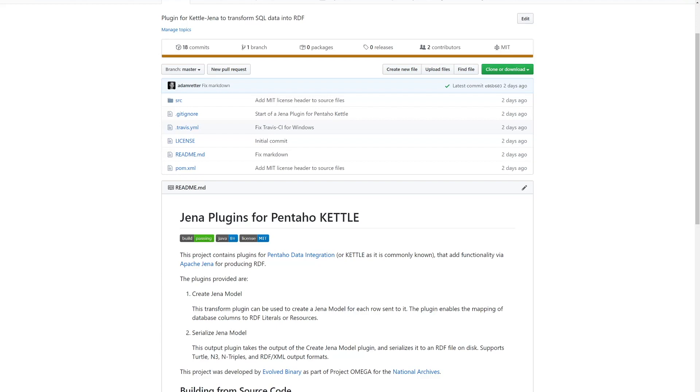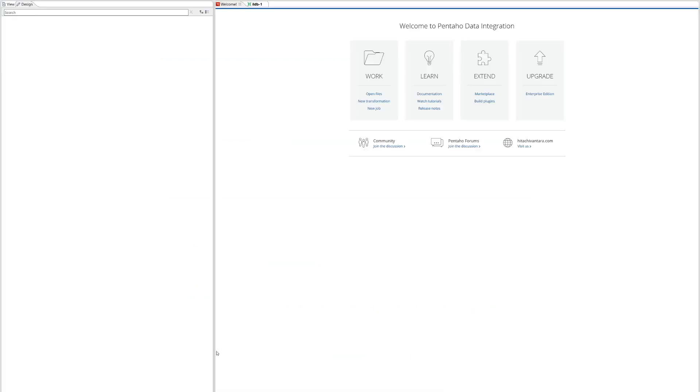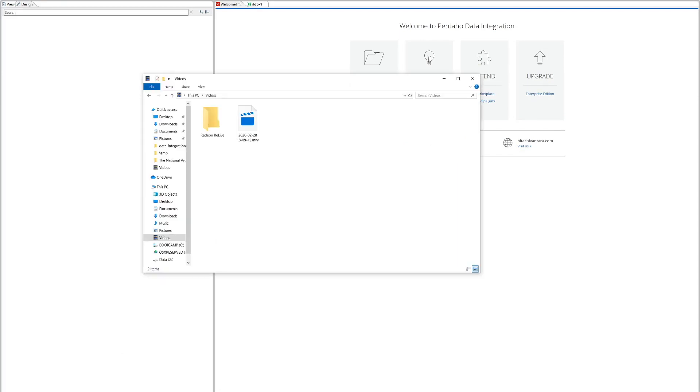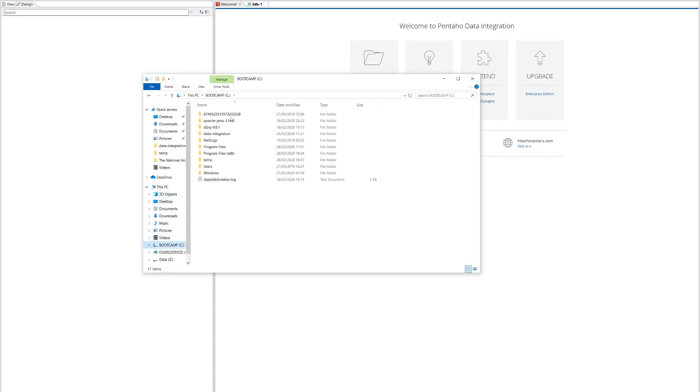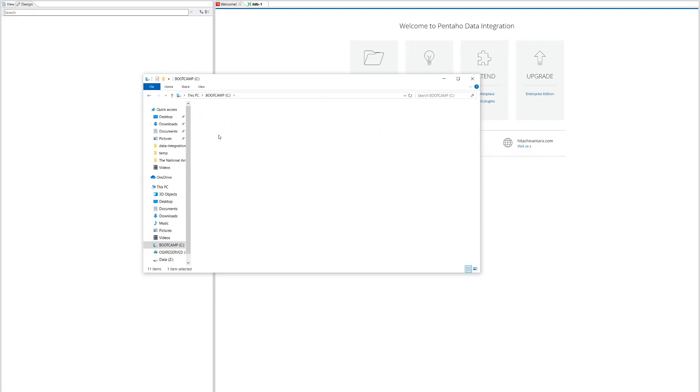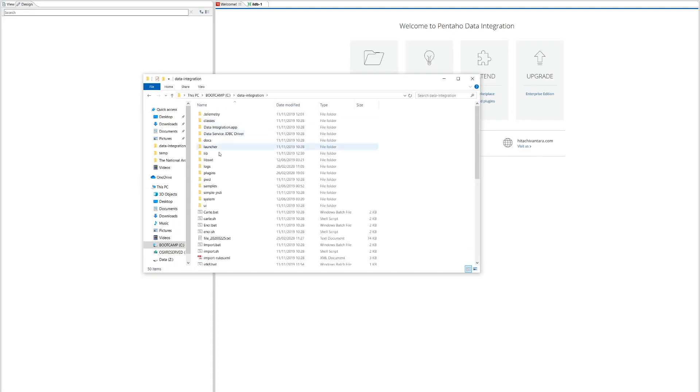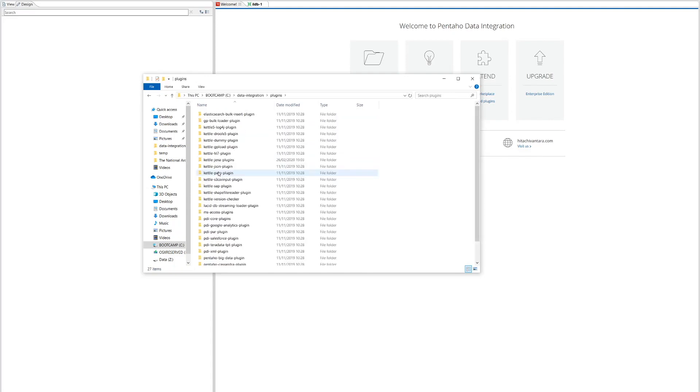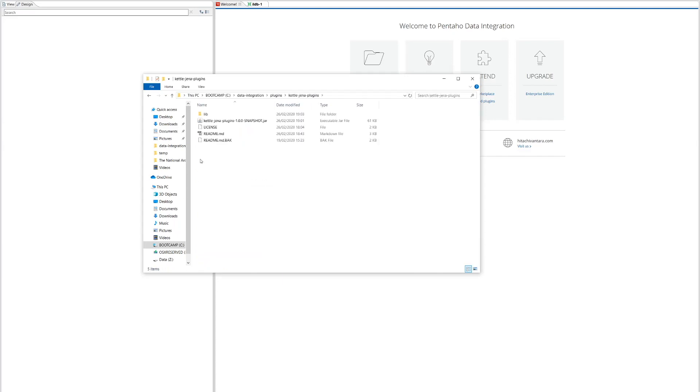So if we open up Pentaho Kettle this is what we see. Now our plugins that we've built we had to install first and these reside within Pentaho's directory. So we've installed Pentaho to C data integration. There's a plugins folder and if we look here there is a folder called Kettle Jena plugins. Now these contain our open source plugins that you can also use.